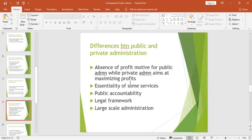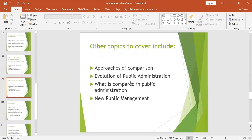The public sector also has a large-scale administration compared to the private sector — something very huge, with a long chain of command and bureaucratic delays and red tape. In the private sector, since the aim is profit-making, there is little red tape or lengthy chains of command; they want things done quickly and move on with their business.